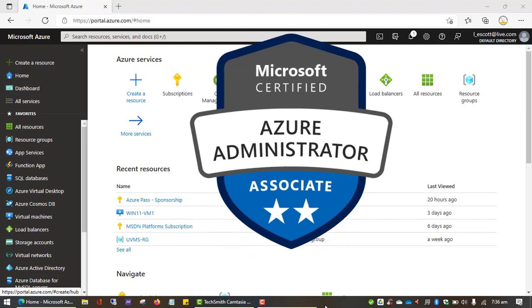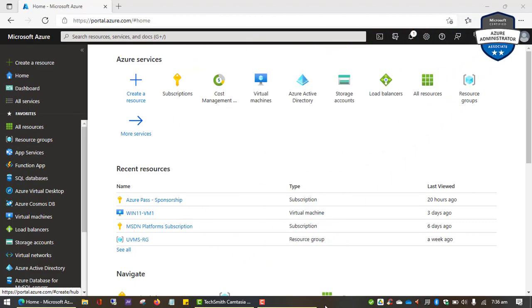Hello guys, welcome to UComputing's YouTube channel. My name is Eugene and in this video we're going to look at how we can create a virtual machine and deploy Windows 11 operating system to it on Microsoft Azure.